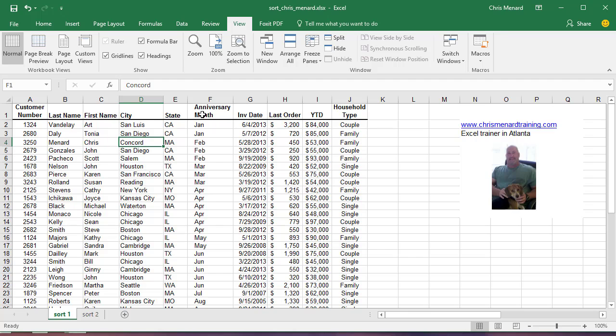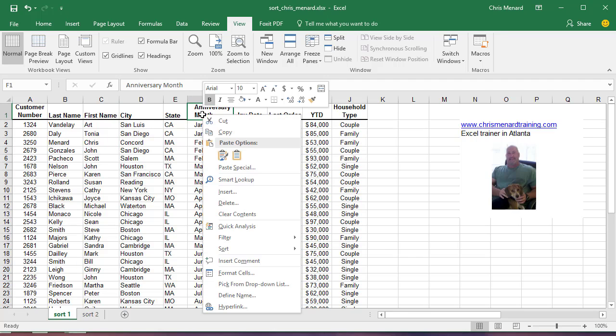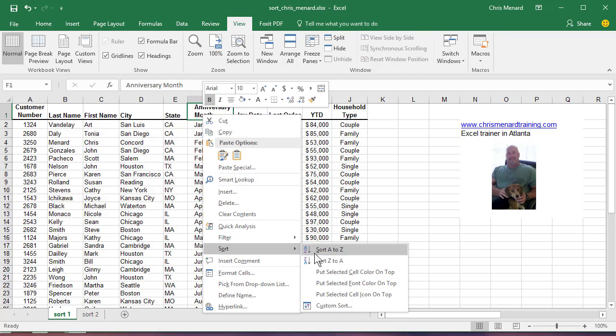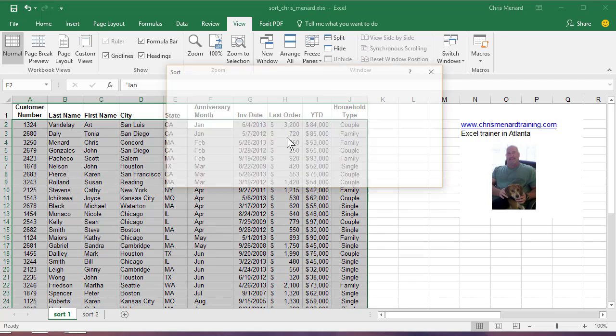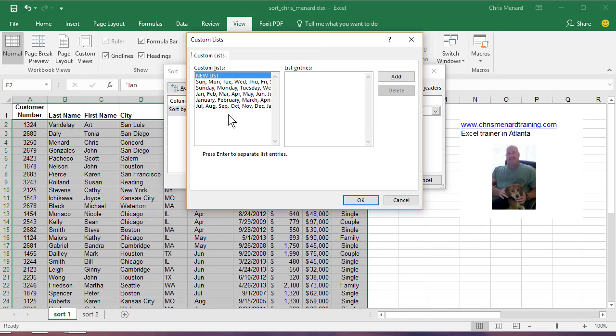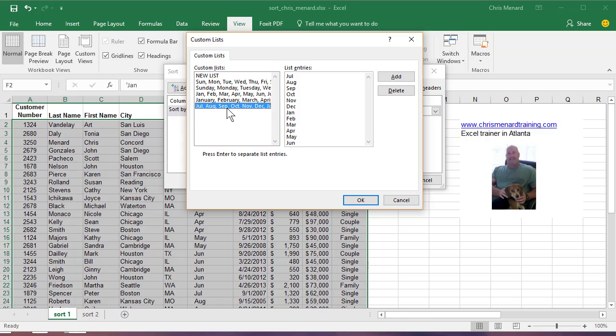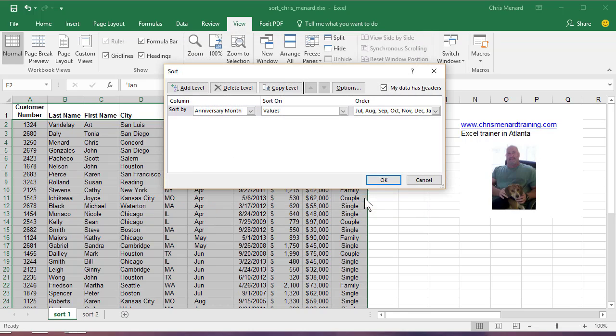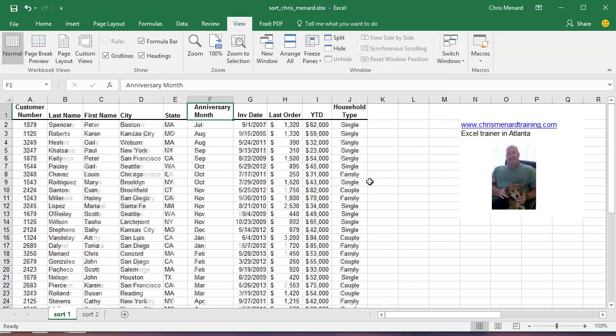Now when I right-click, Custom Sort, hit the drop-down Custom List. There it is, July, August. Click OK, click OK, and now I've got them sorted by fiscal month.